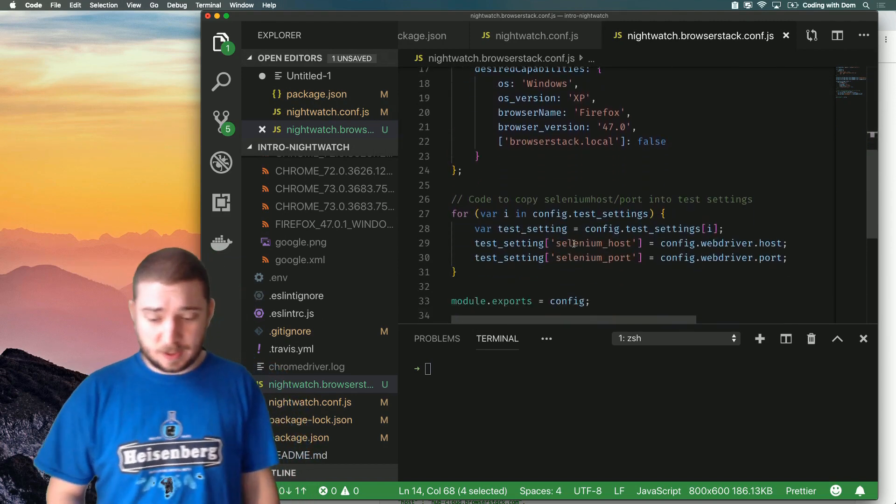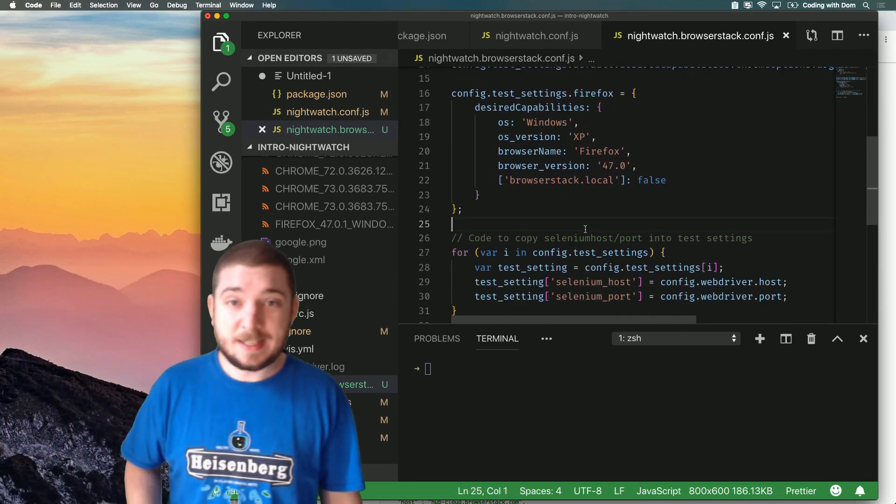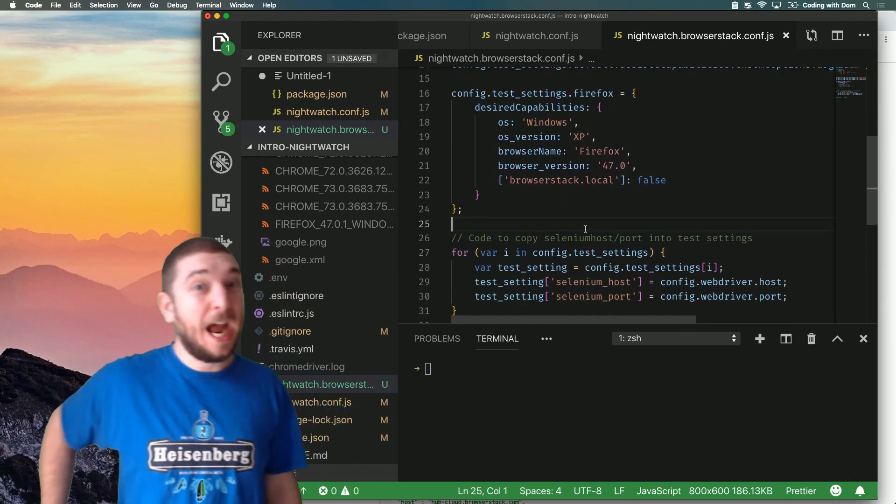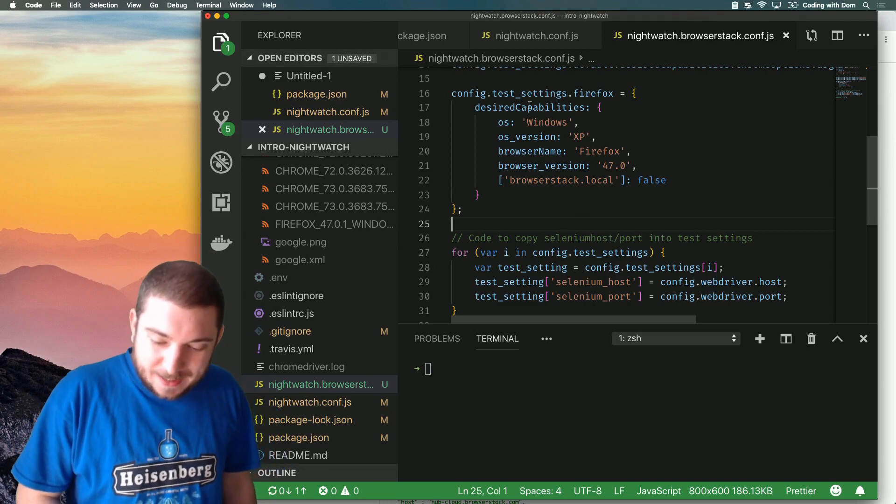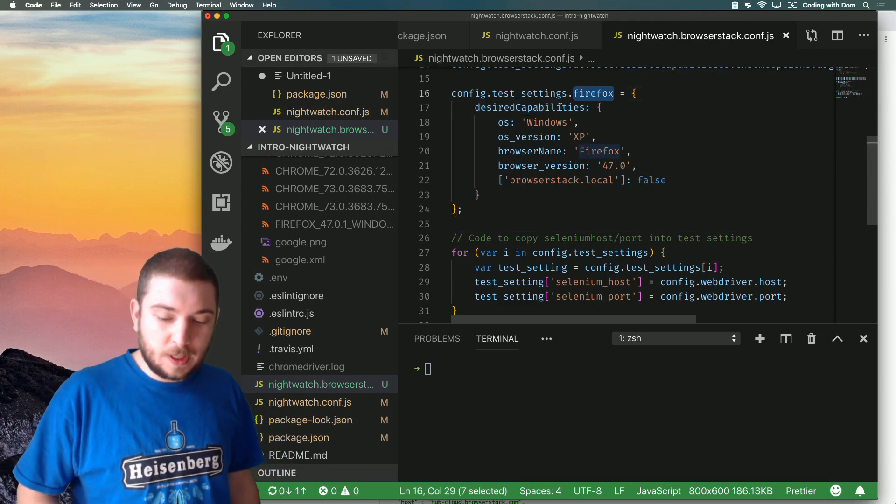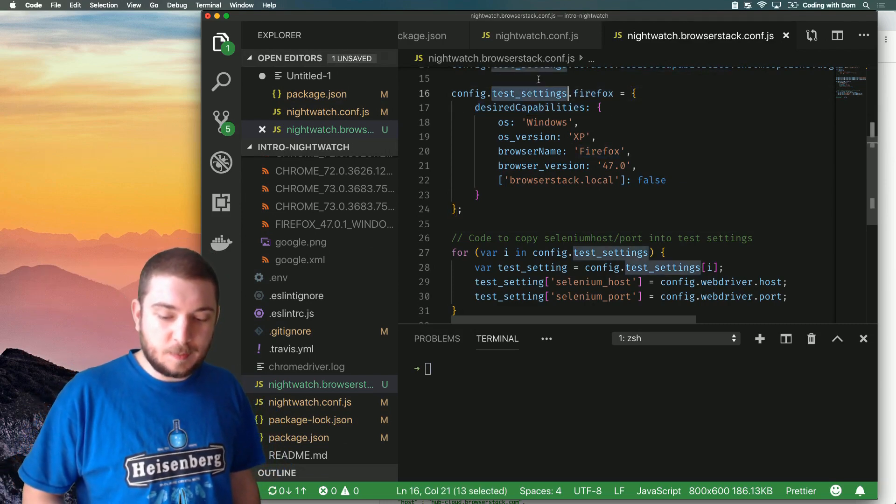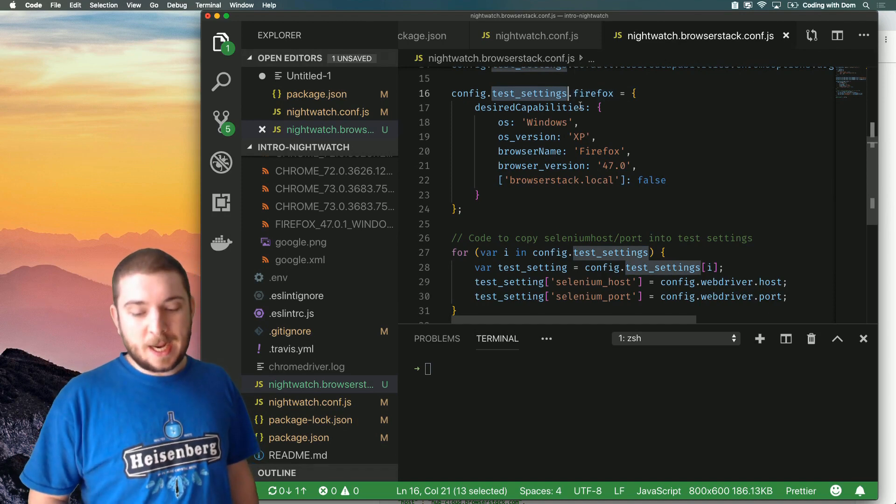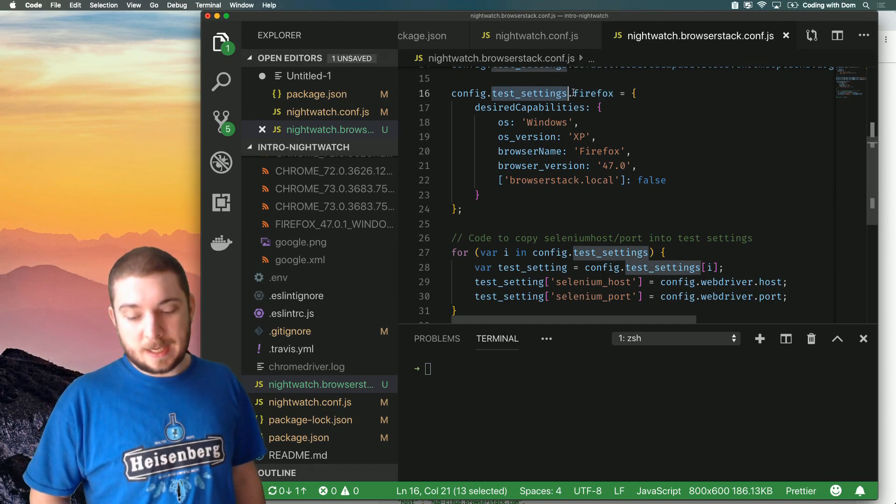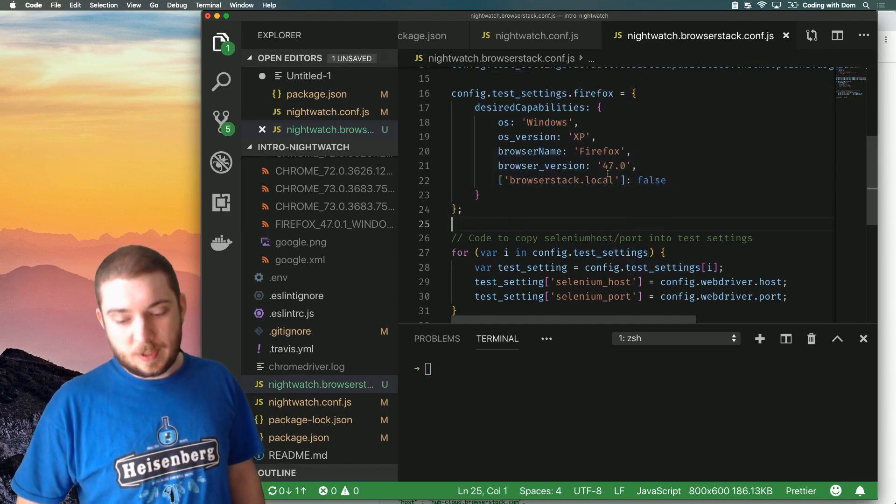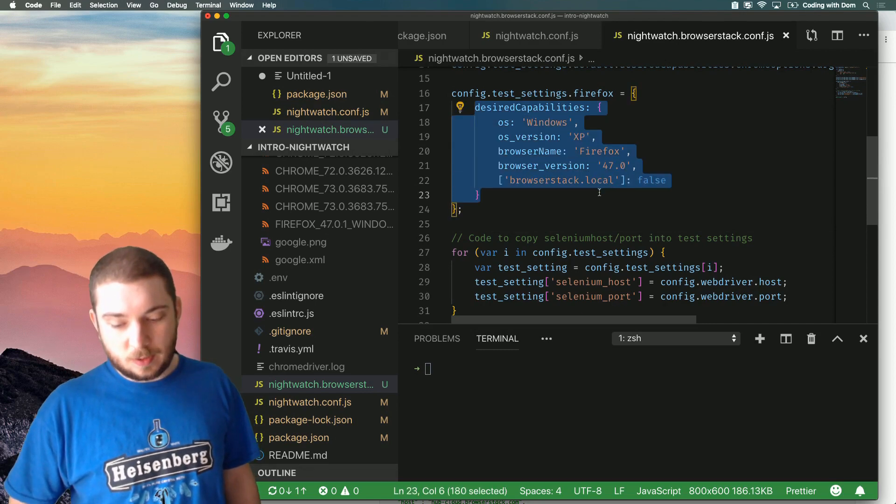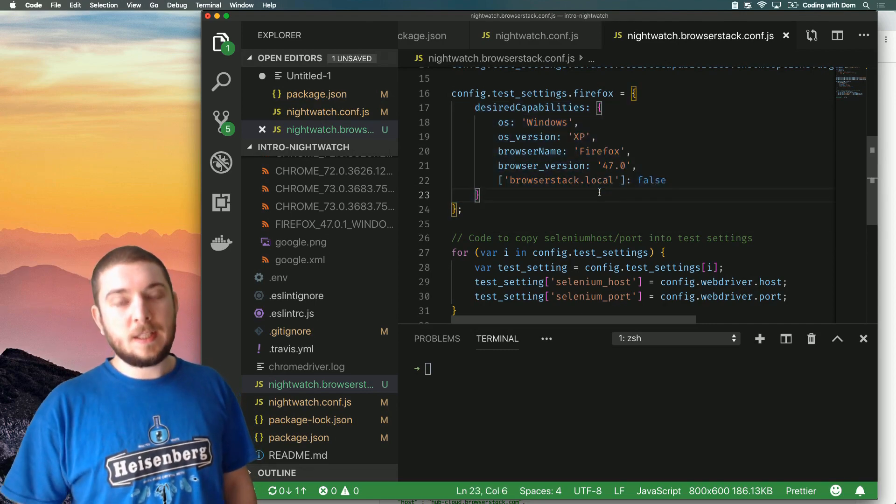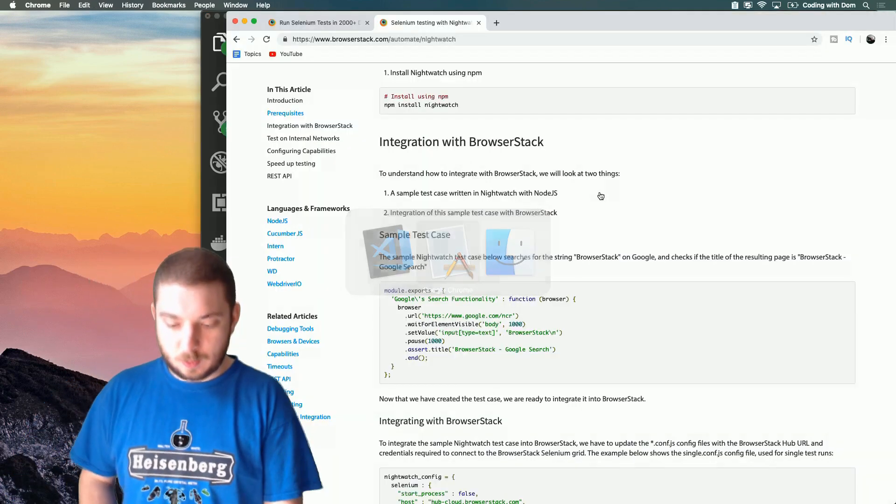And last but not least, well it's not last and isn't least either, I'm adding an extra browser. So in the test settings by default we have a Chrome browser, I'm actually adding a Firefox browser. Now there are tons of different capabilities that you can add - these are things that you can get from BrowserStack as well.